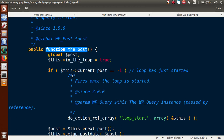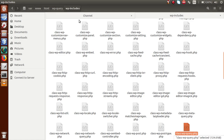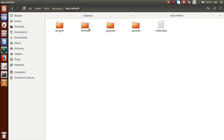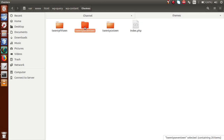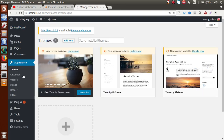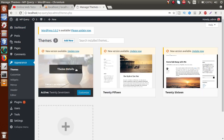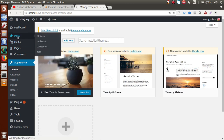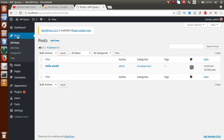Now let's see how we can use WP_Query in practice. Going back to the folder structure, inside WP content themes, the currently activated theme is 2017. In the WordPress admin, under Appearance, we can confirm that the 2017 theme is active. Under the Posts section, we currently have only the default WordPress post.